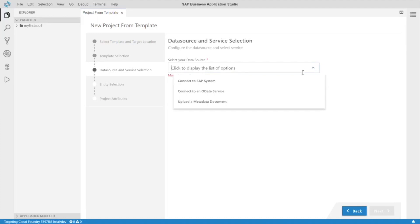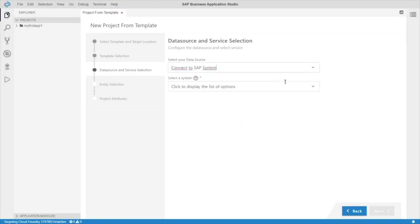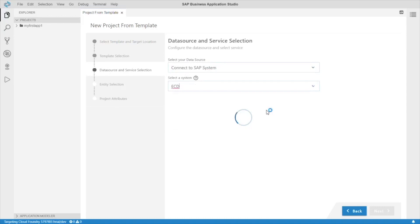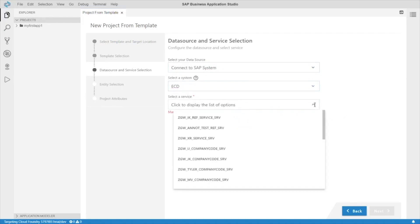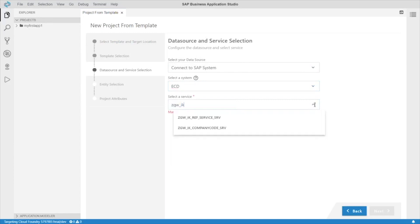Select our data source, SAP system, select the system, and select our OData service.